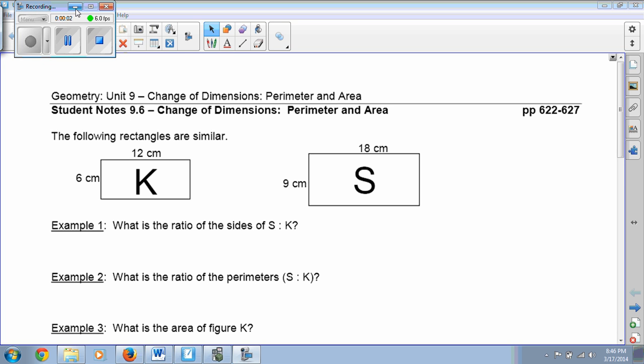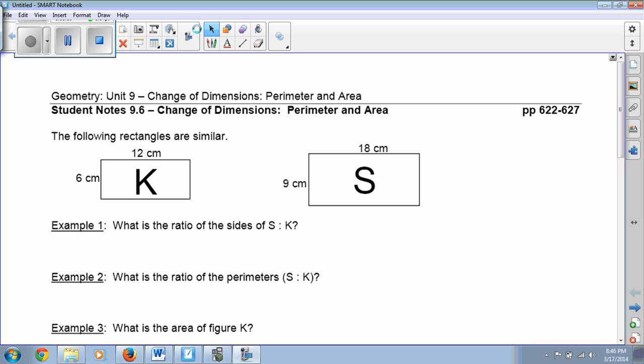Hey everybody. We're going to go ahead and do our notes for 9.6, change of dimensions with perimeter and area.